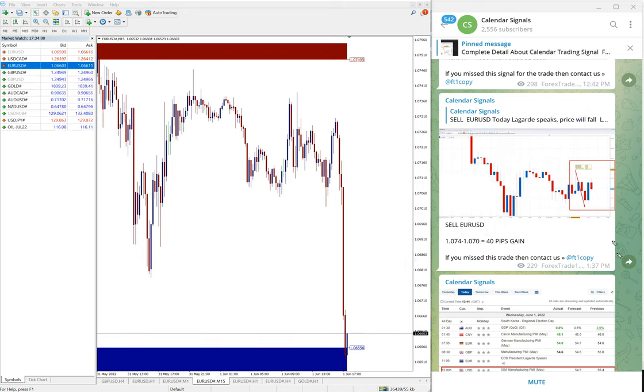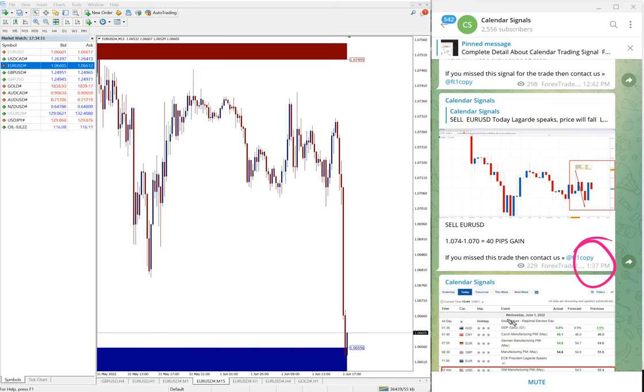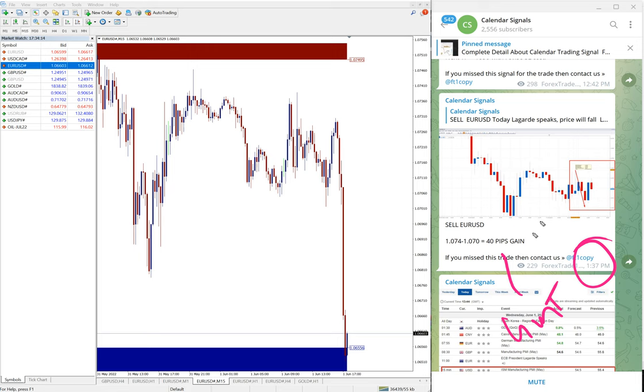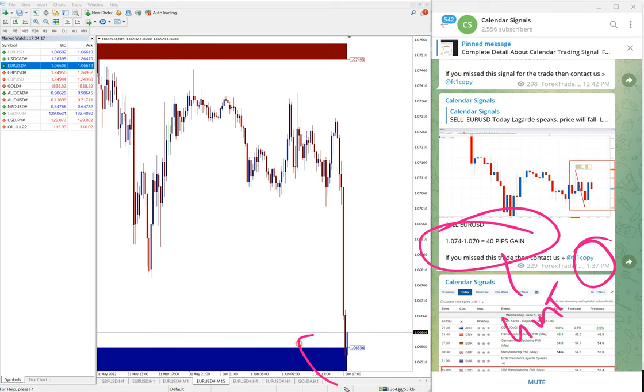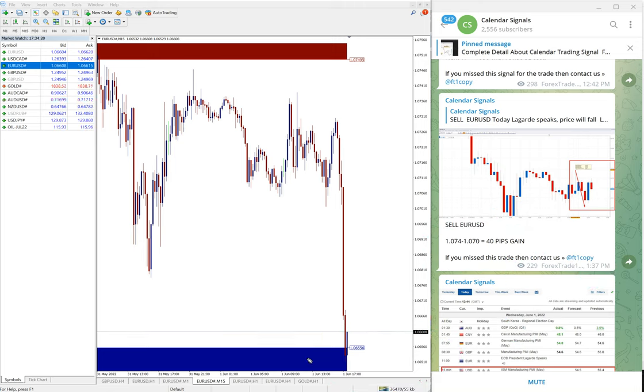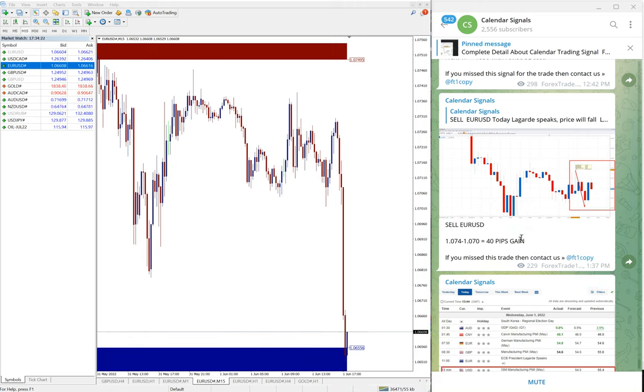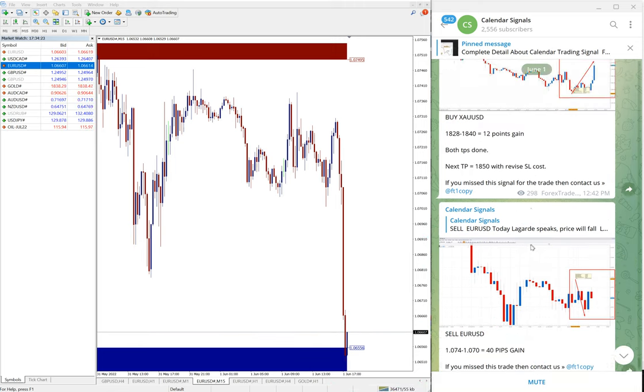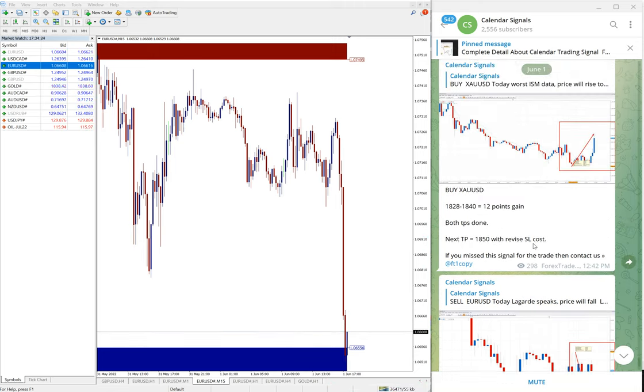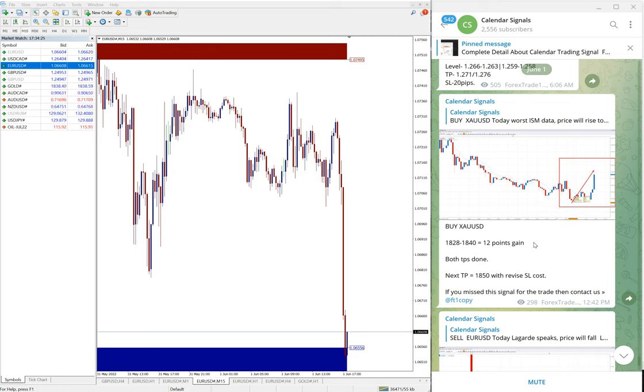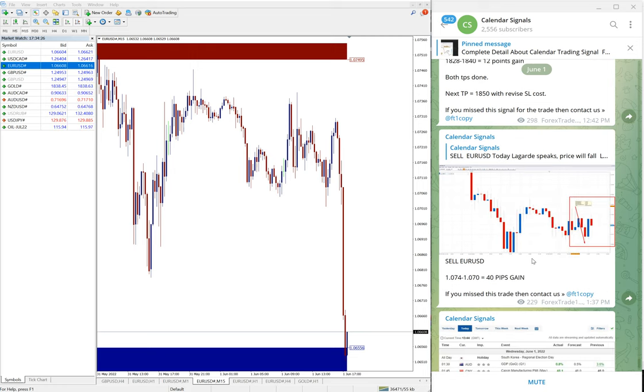When at 1:37 PM GMT, at that time it was 40 pips gain. It further moved down as you can see right now here. So 90 pips gain on EUR/USD signal, and gold 21 points and EUR/USD 90 pips gain.